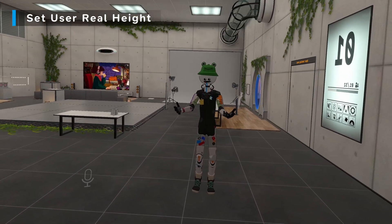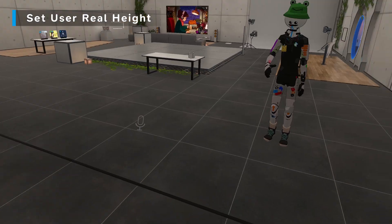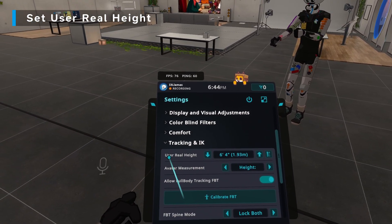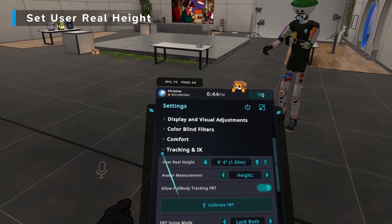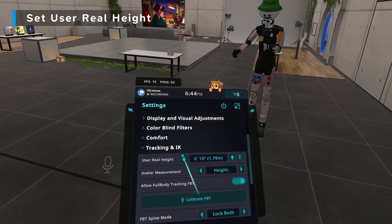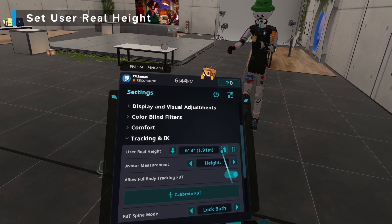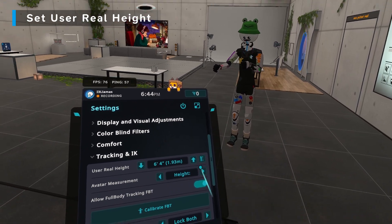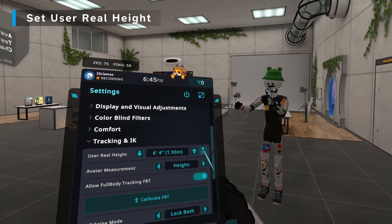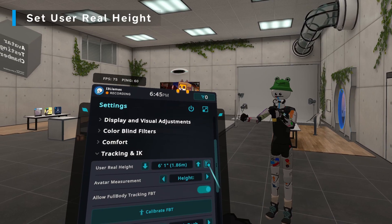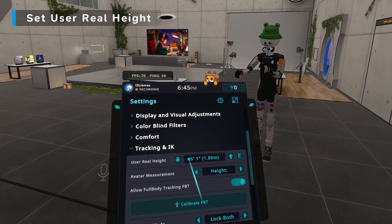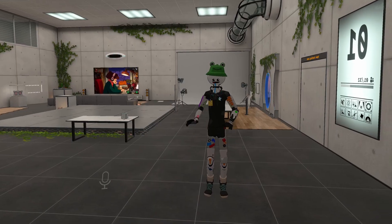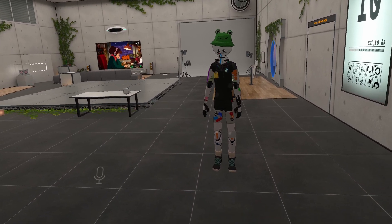Now we are in VRChat and there's one thing we need to change in the settings: our user real height. We need to make sure this is at least roughly in the ballpark of your IRL height. If you don't know your real height, you can press this button while looking forward and it'll get a rough estimate. Now that I have my real height set, VRChat should be ready for calibration.